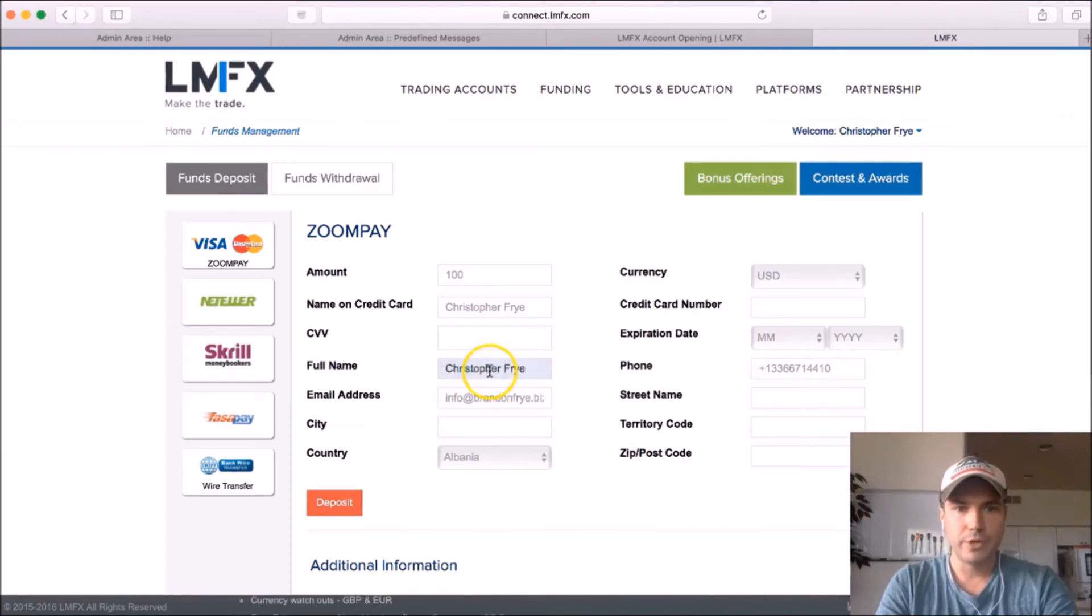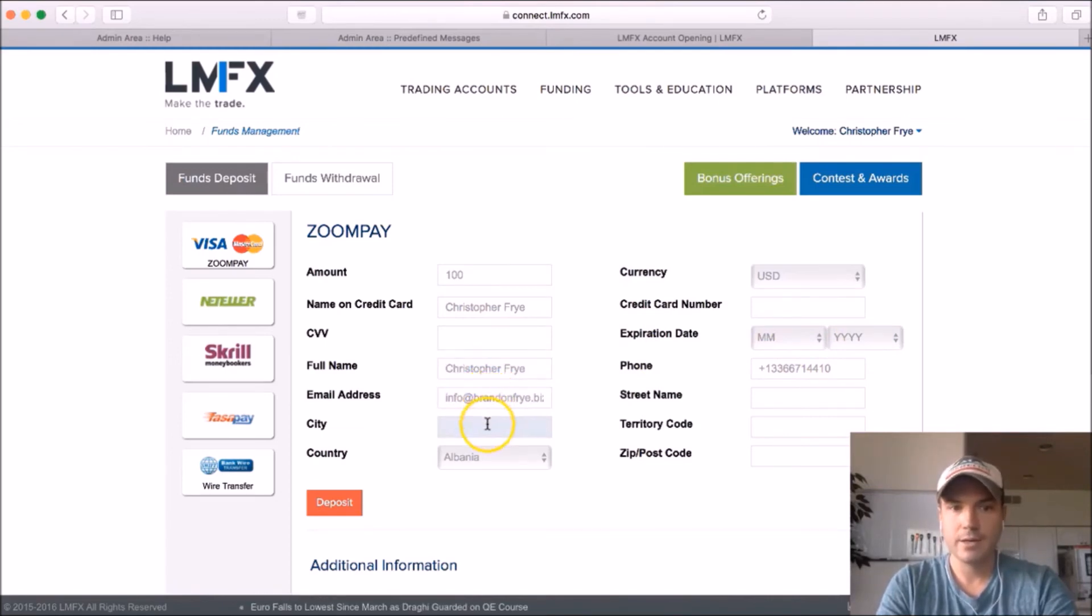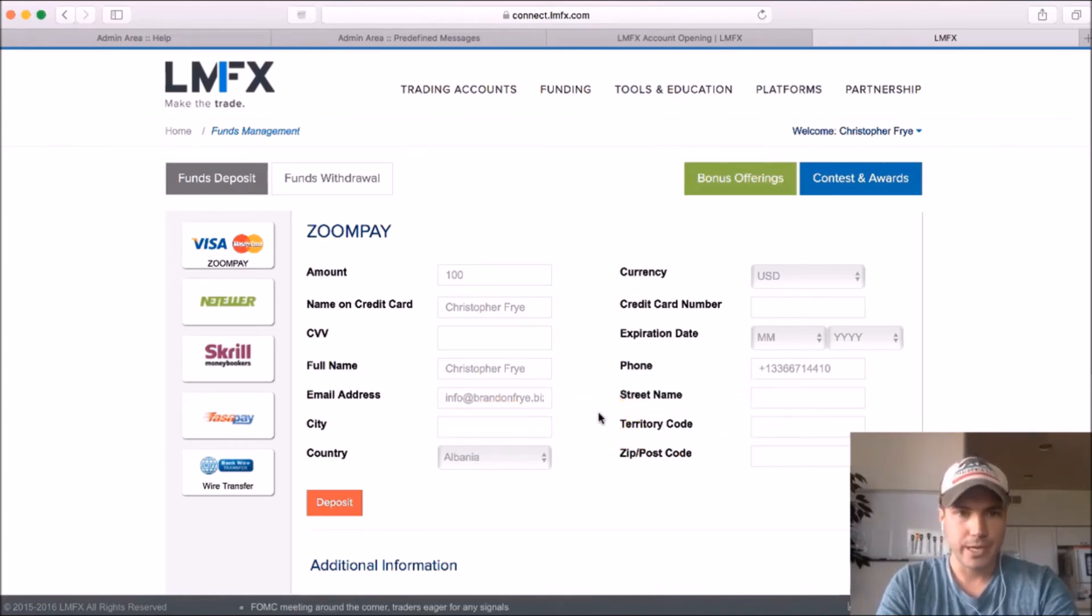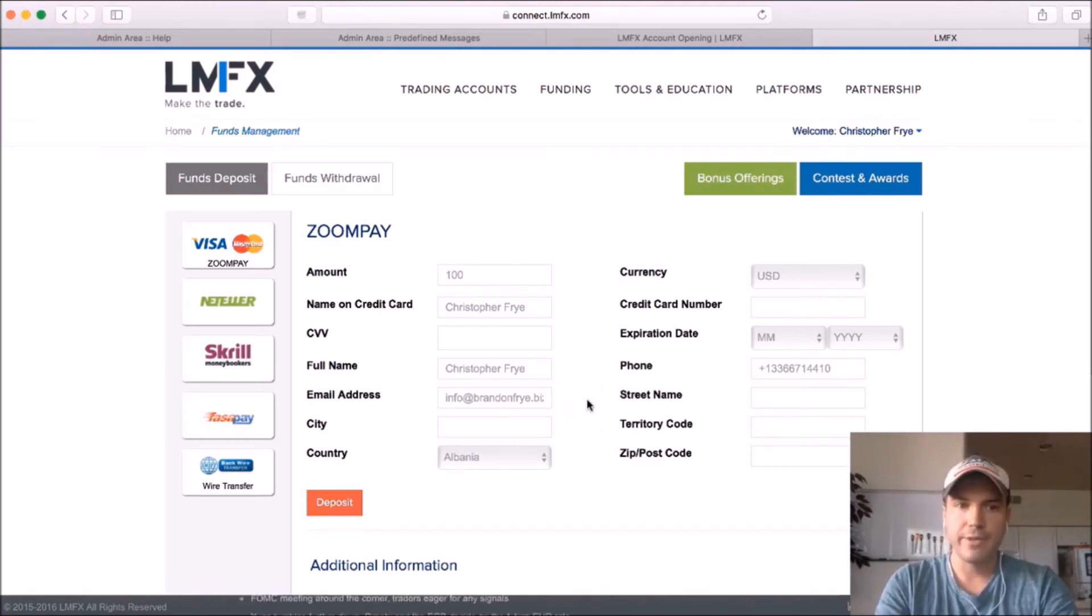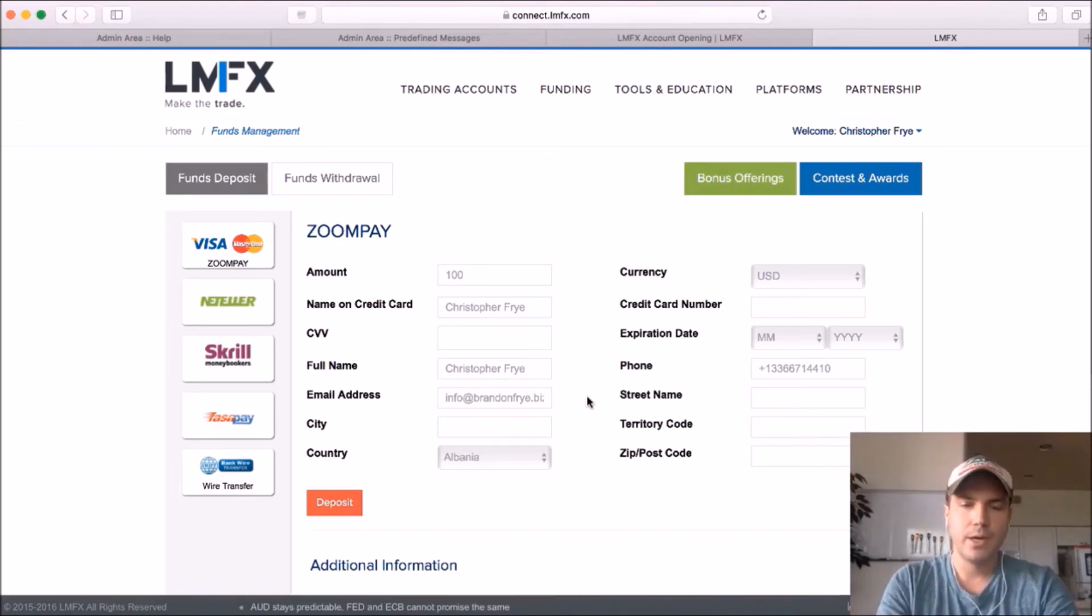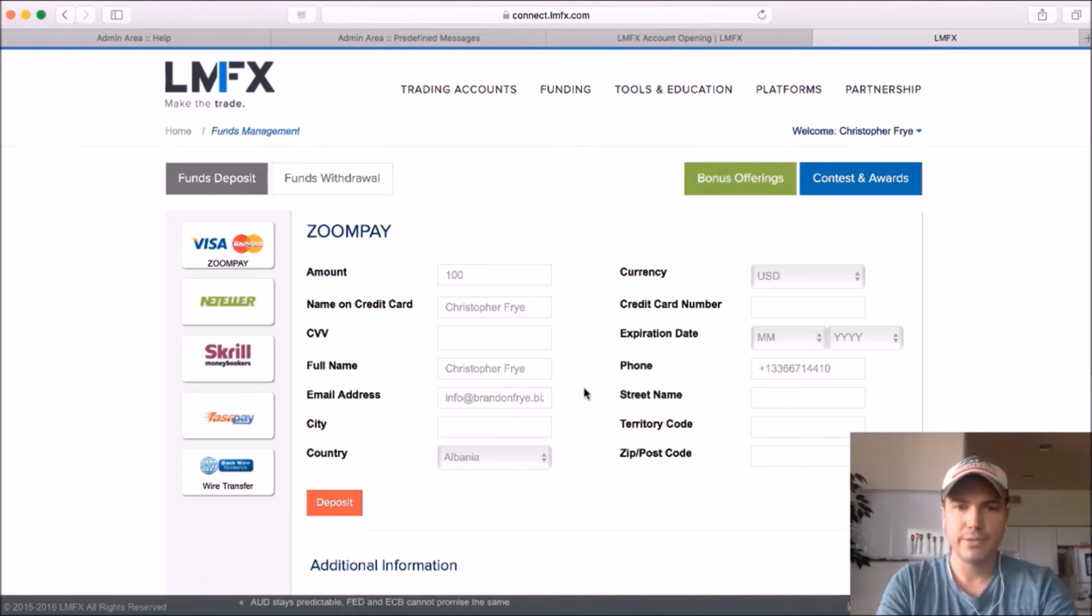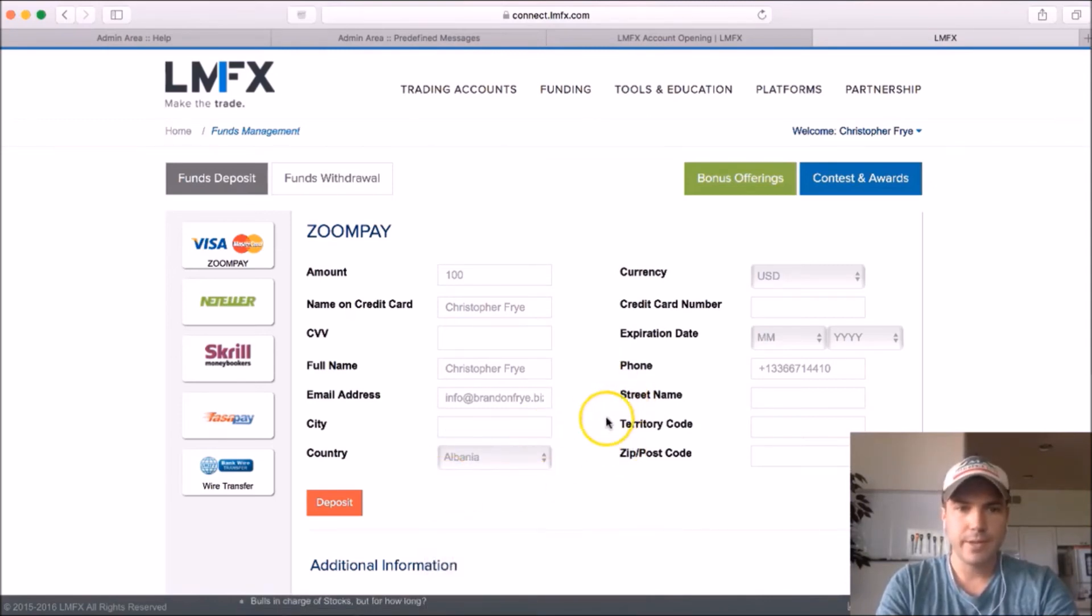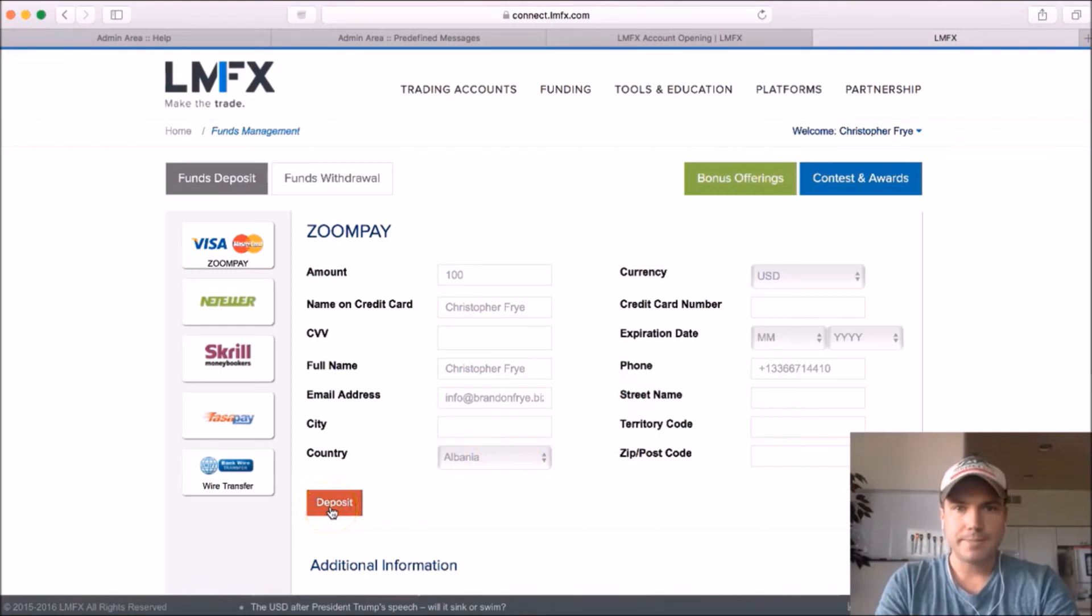Your full name should already be in there, your email address probably already in there, and make sure your city, street name, and all that stuff is accurate according to the card you're using. I had somebody who tried to fund their account, but the credit card was attached to a different address than their physical address, so it didn't go through. So make sure you're using the right address for that credit card that you're using, and make sure you choose your country and all that. Okay, and then you're going to click deposit.